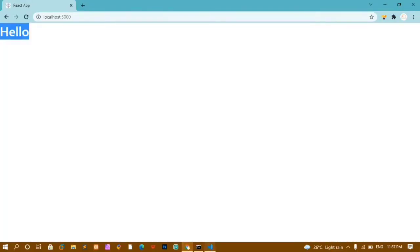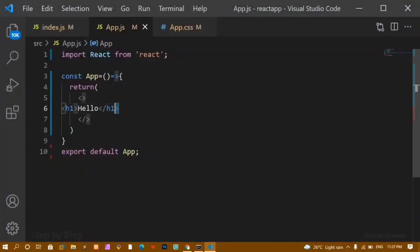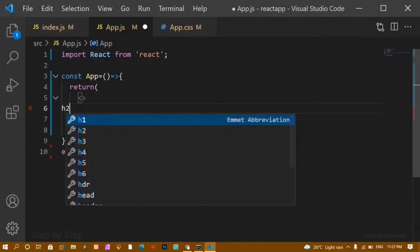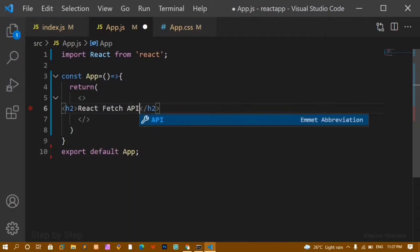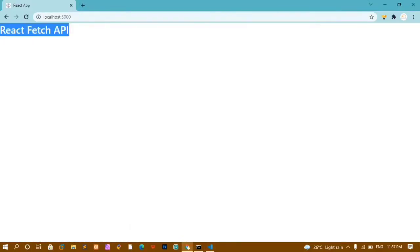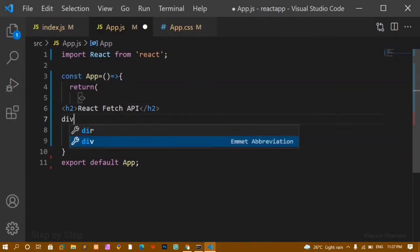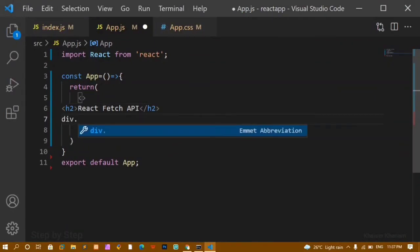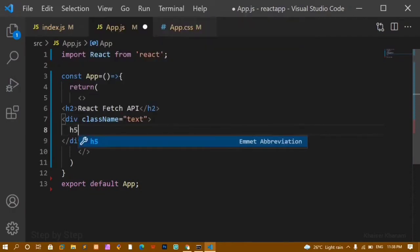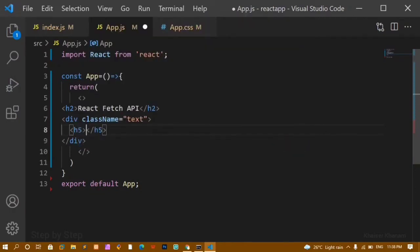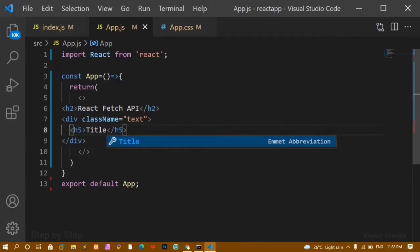Now you can see I am having the output 'hello'. I will remove this and instead write one h2 with 'React Fetch API'. I will save this and now I can see the output 'React Fetch API'. Below this I am going to create one div and give it a class name of 'text'. Inside this div I will write one h5 for the title. Later on, instead of this placeholder title, we are going to fetch data from the API and display that title here.